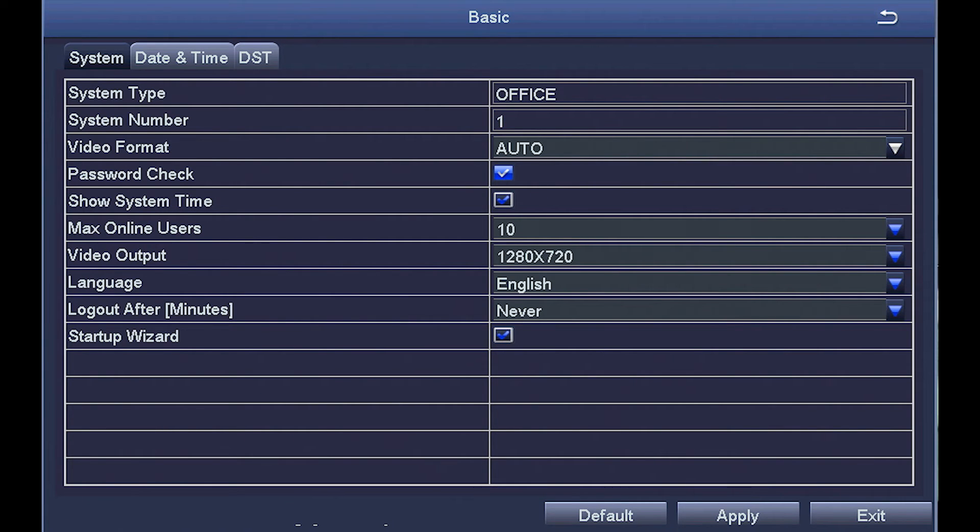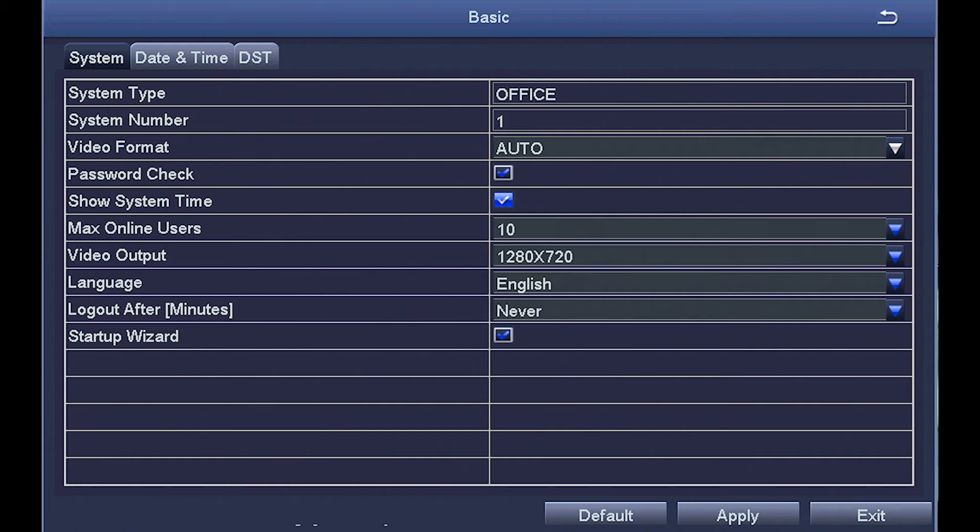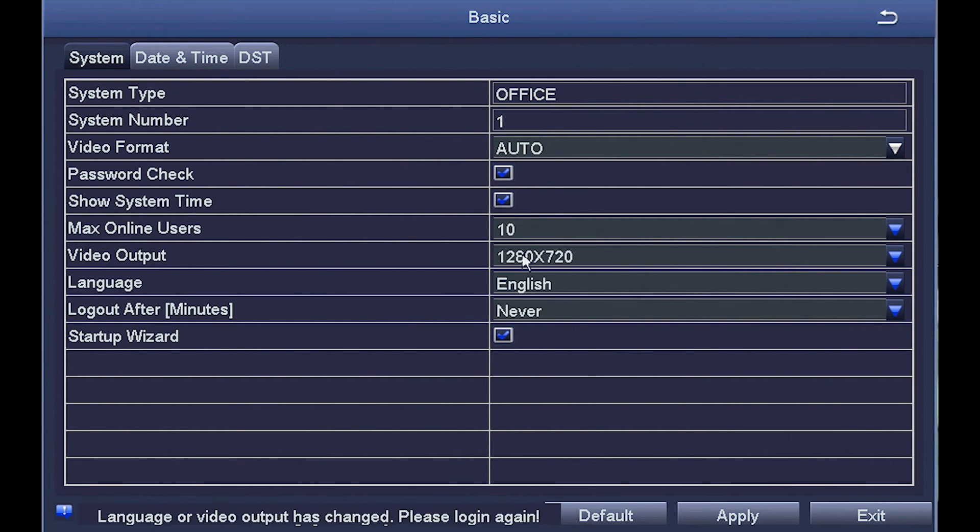Password check. Do you want the system to ask for your password each time? Click yes if you do. Next line is show system time. In most cases, you'll want the system time to show on-screen and in your recordings so you can see what time events occurred.